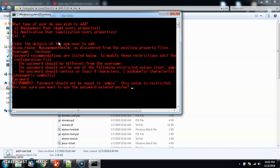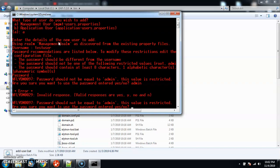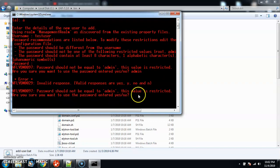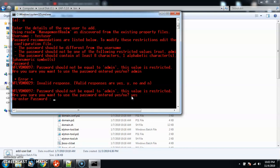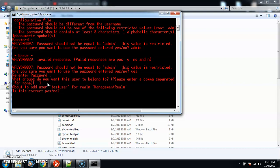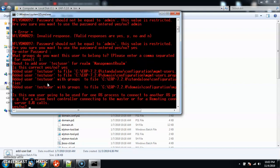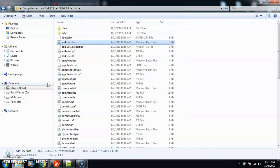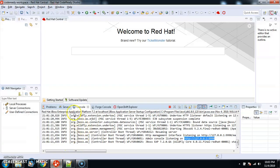It says the value is restricted — are you sure you want to use this password? I'll say yes. Re-enter the password, yes. It then asks what groups you want this user to belong to. We can create certain groups like super user group or admin group, but for now I'll just hit Enter for the default option and confirm yes. So we have created a new user called 'test user'.